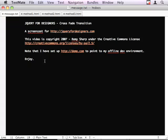Hi there, welcome to jQuery for Designers. My name is Remy Sharp and this is a screencast on how to crossfade an image.